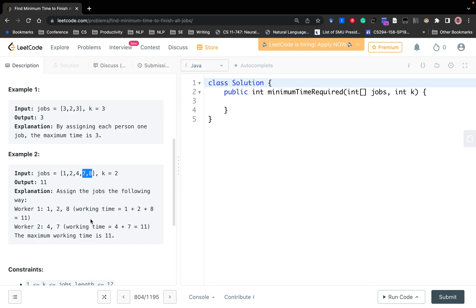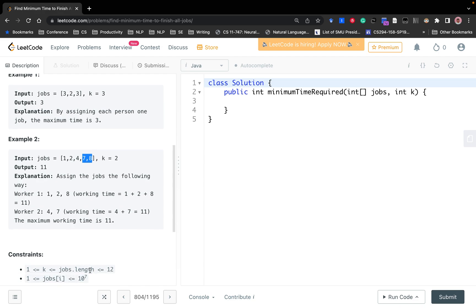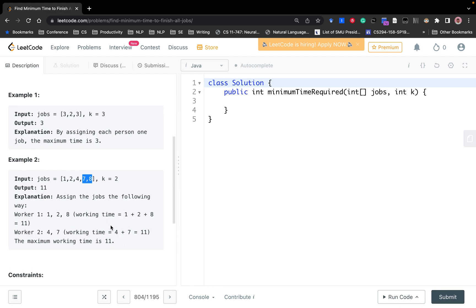This task has some hints. First, the jobs array length is very small — less than 12. When you see a small number like less than 16, you want to think about bit masking, similar to problems like campus bikes. Each bit represents the state of a job — whether it has been done or not. Bit equal to one means the job is done; zero means no one has done it. Another hint: the task only asks for the minimum time, not how to assign jobs.